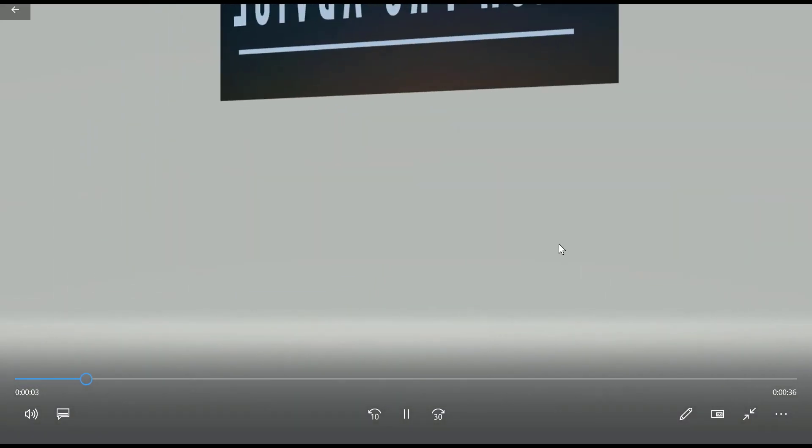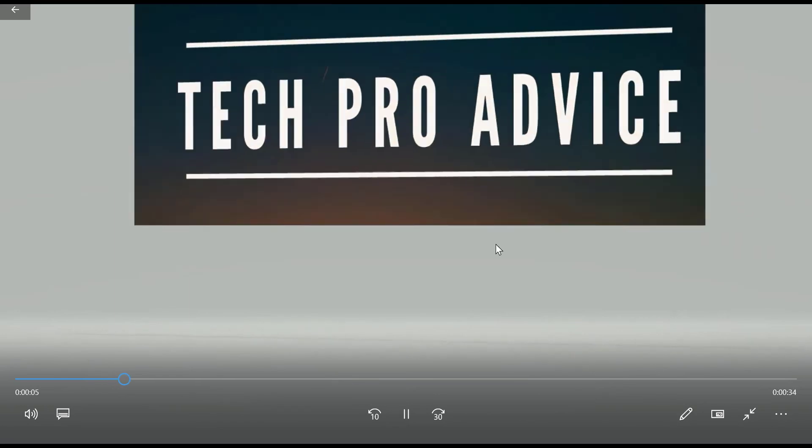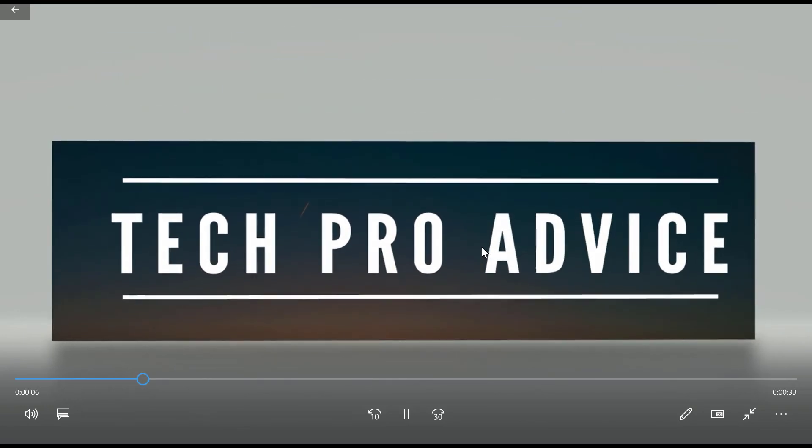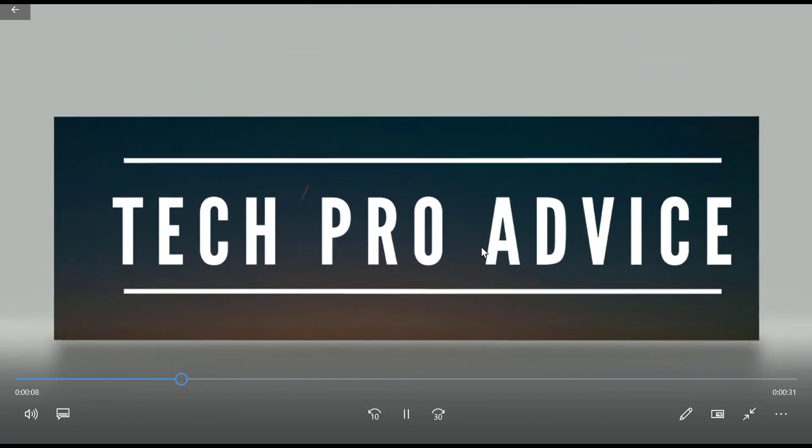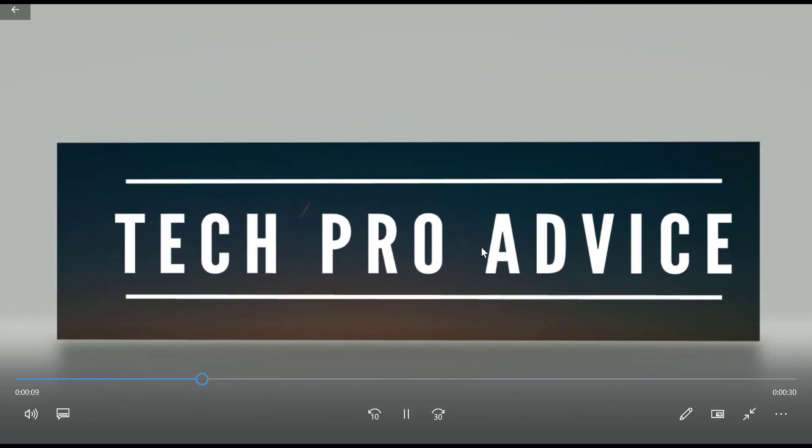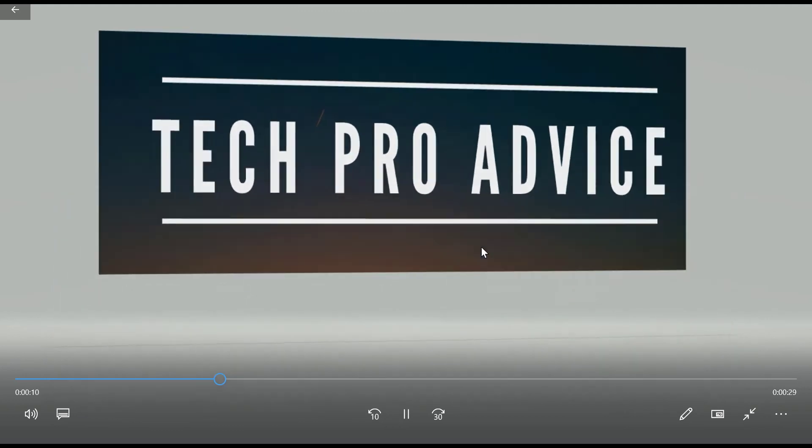That's it. So, you can make any intro or outro for YouTube or any another video platform.